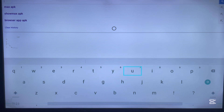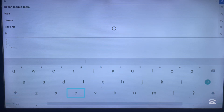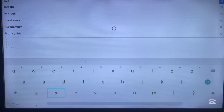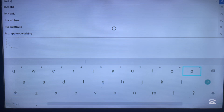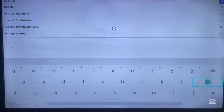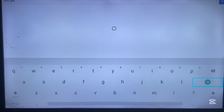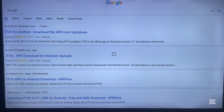So just type in ITVX. Now the secret when you're using your browser to search for or download applications on your Android TV is: type the name of the application and then add APK. Once you add that, go ahead and search. Your browser is going to show you web stores that you can install from.